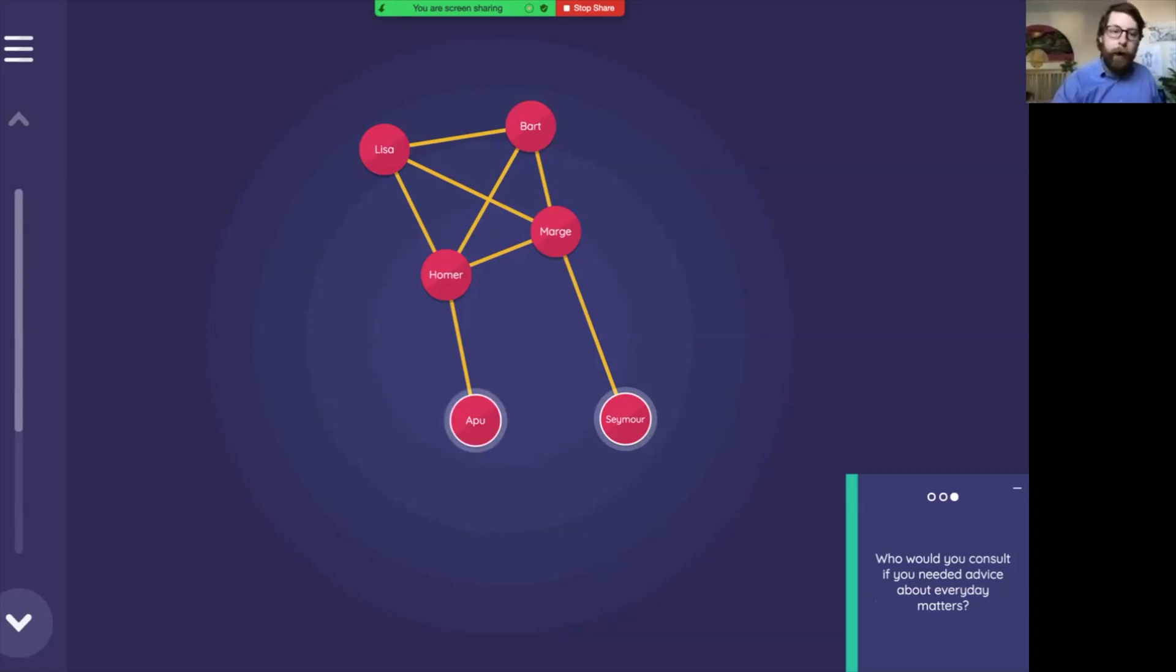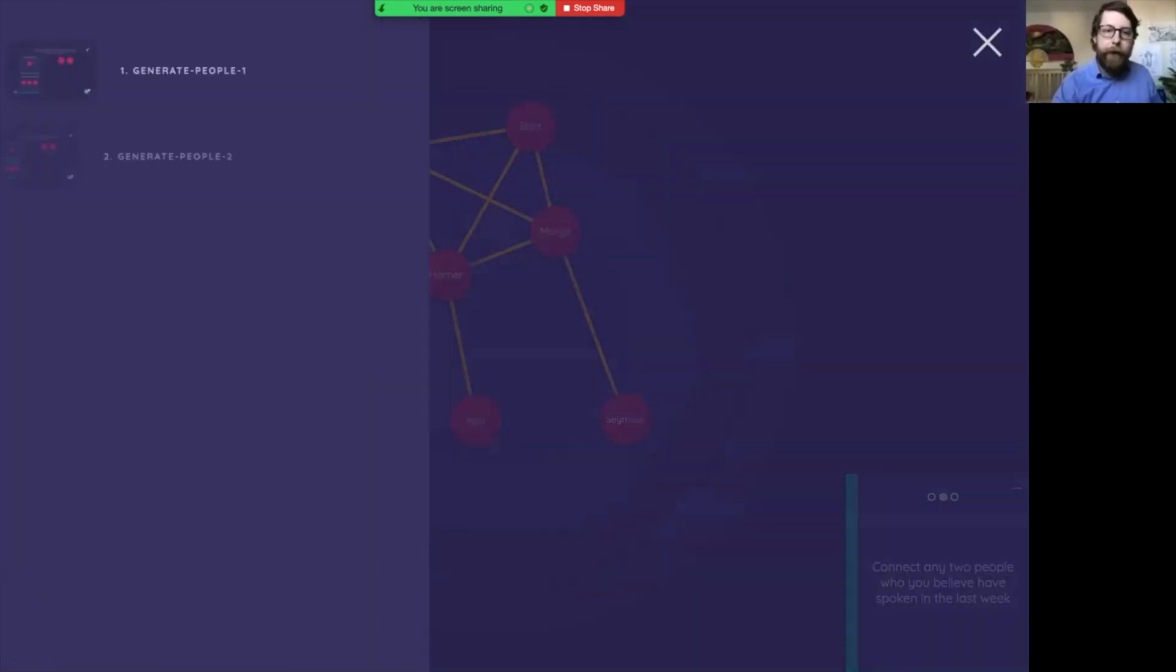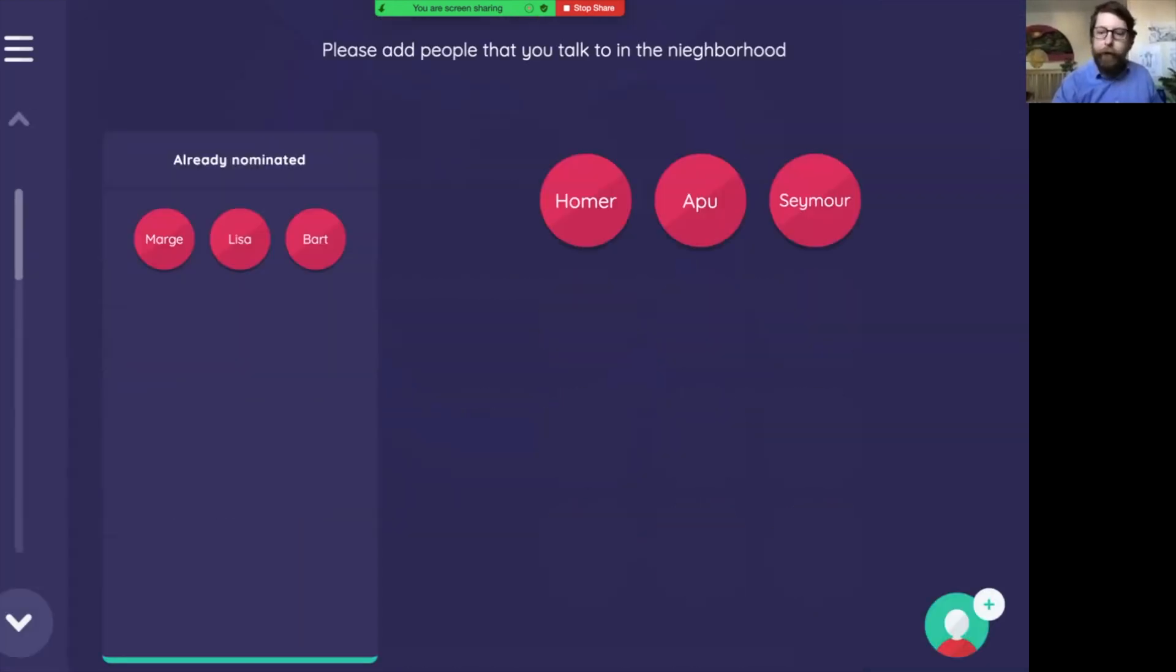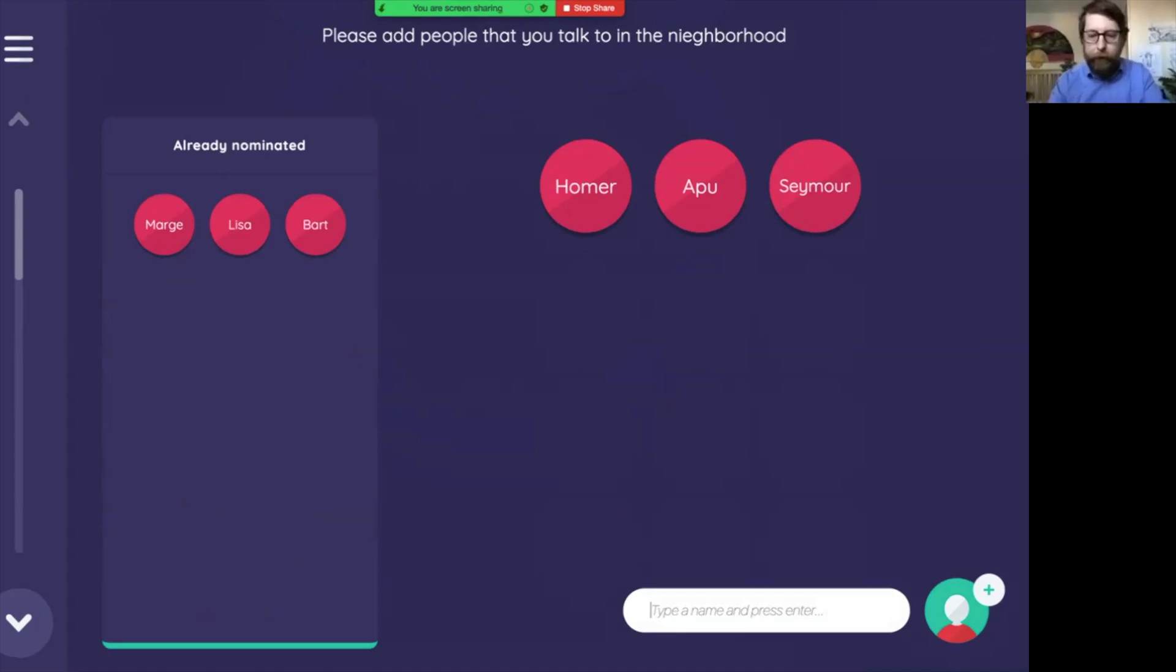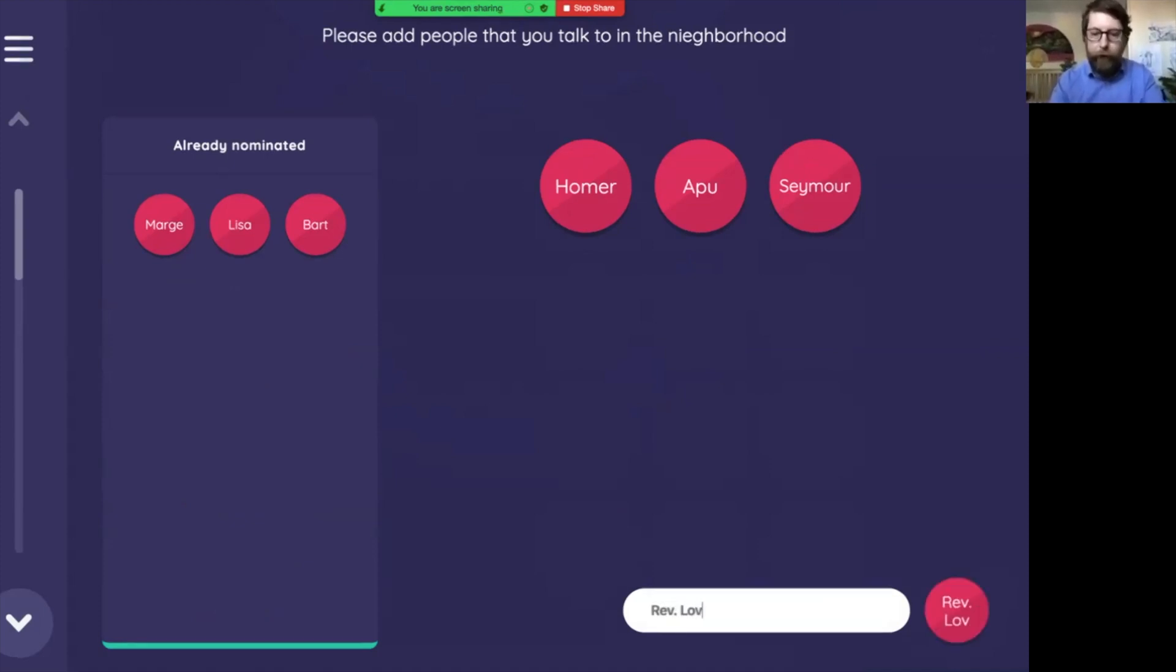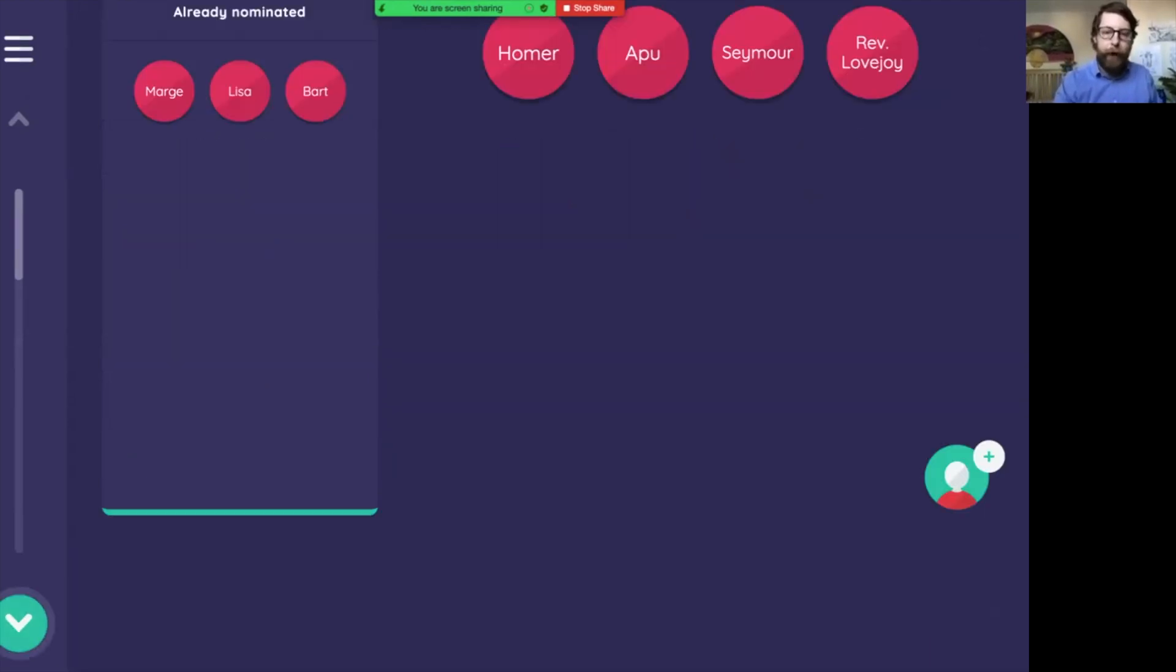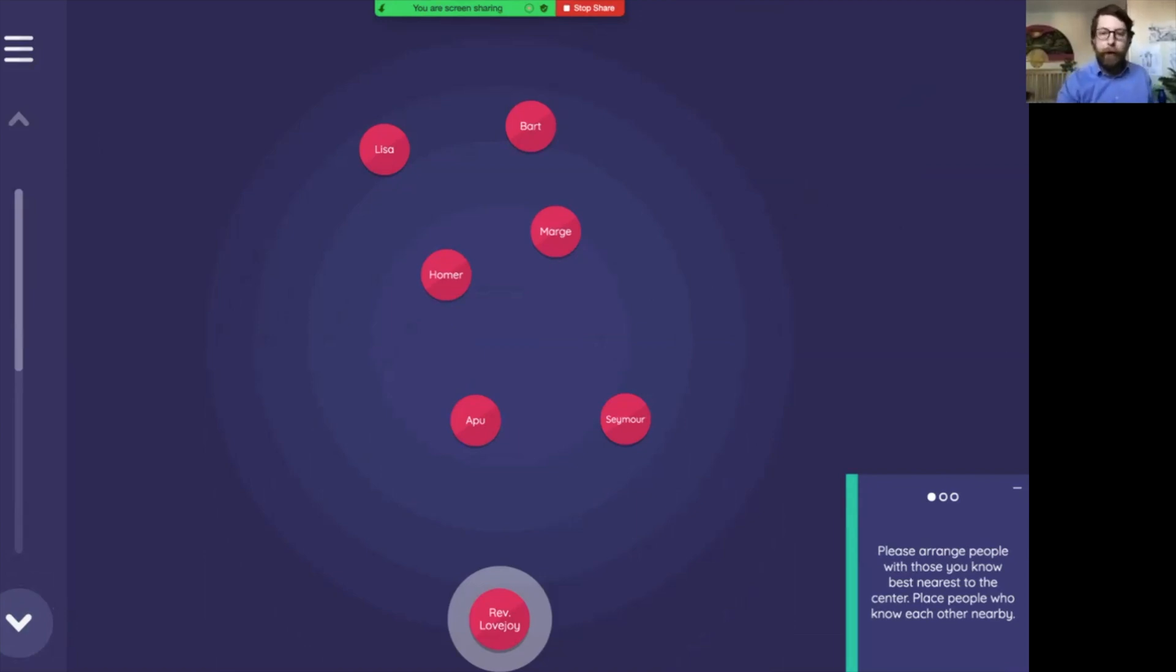As we know in The Simpsons that because Ned Flanders is very church oriented, maybe we forgot, oh, Reverend Lovejoy. So we can put him in there and we'll say Rev Lovejoy. Now let's see what happens once we add the new node and go back to the sociogram. Reverend Lovejoy shows up down here as an extra person that we need to lay out.